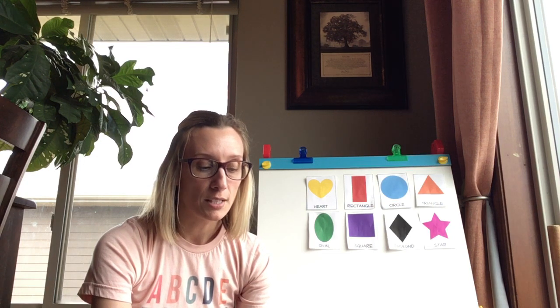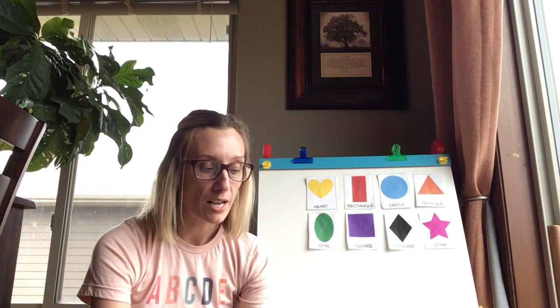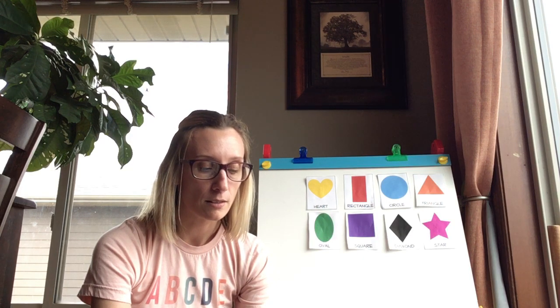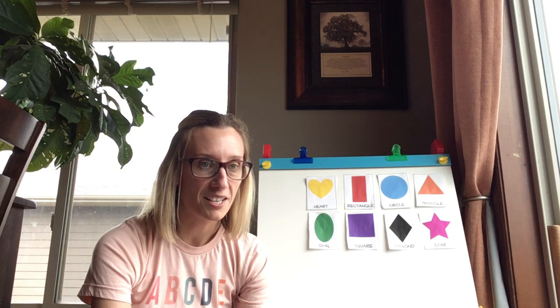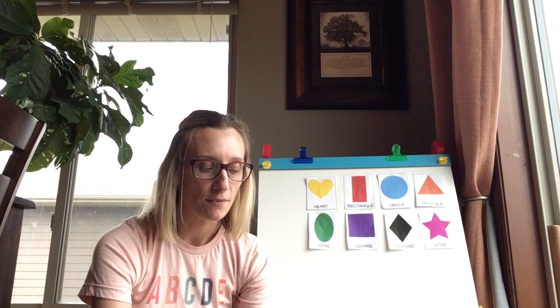I have four sides. I have four corners. My lines are all diagonal lines. I look like a kite. What shape am I?